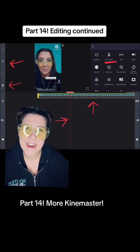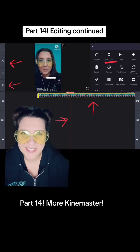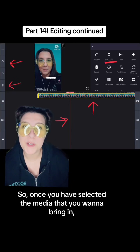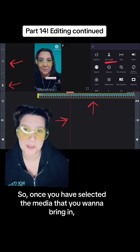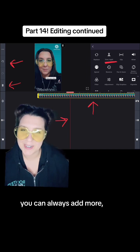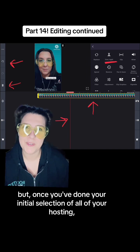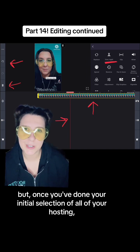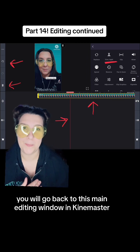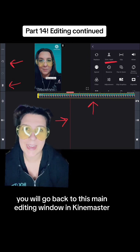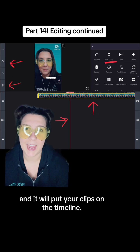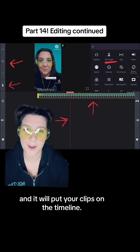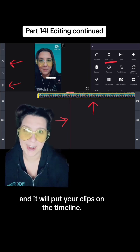Part 14, more KineMaster. Once you have selected the media that you want to bring in — you can always add more — but once you've done your initial selection of all of your hosting, you will go back to the main editing window in KineMaster and it will put your clips on the timeline.